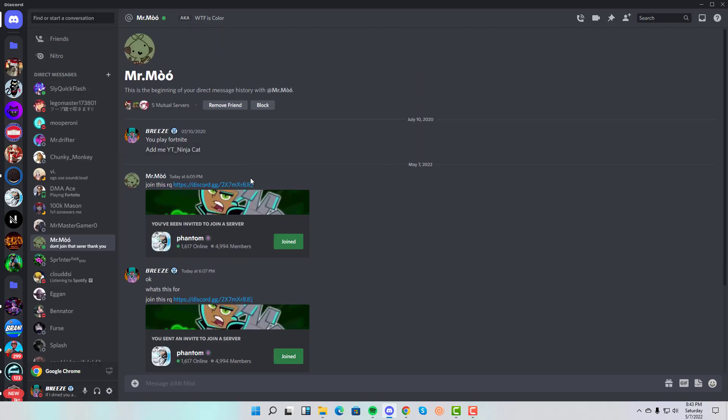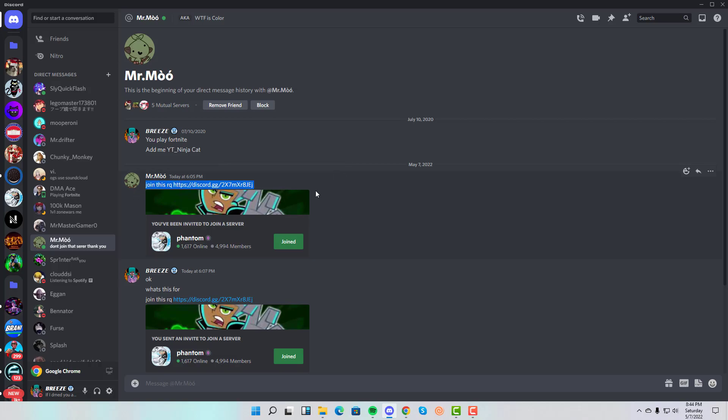It all started when my friend Mr. Moo—yes, I know him in real life—said "join this real quick" while I was doing my math homework. I got this random message from my friend and he says "join this real quick." I thought, well, when someone says this it's not that suspicious, right? When they say "join this real quick" it might mean someone's hosting an event or something. So like anyone would, I joined.